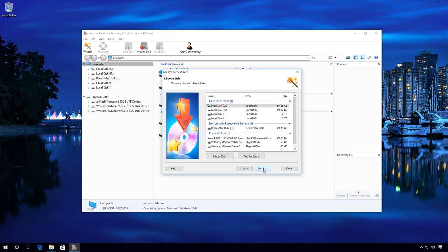Select the flash drive where the accidentally deleted files were stored. In my case, this is disk E. Next.